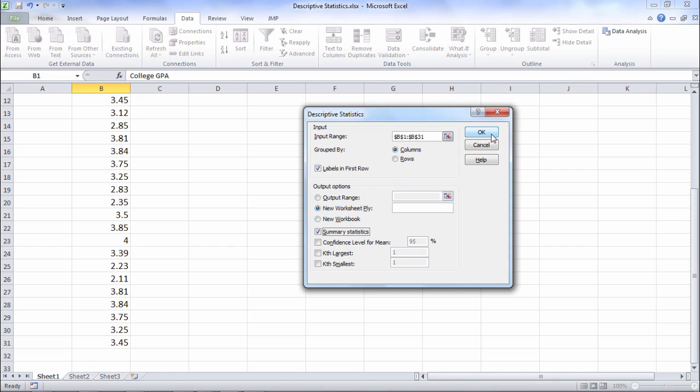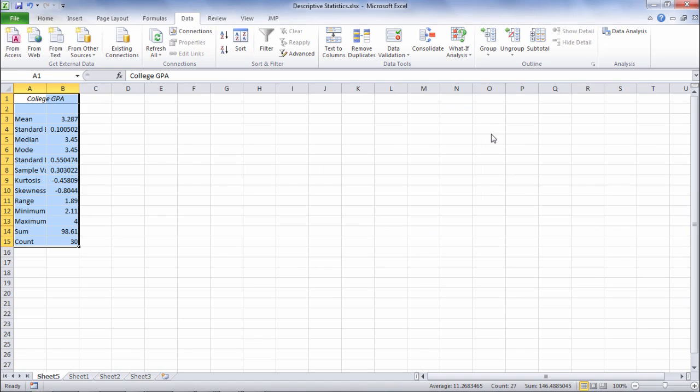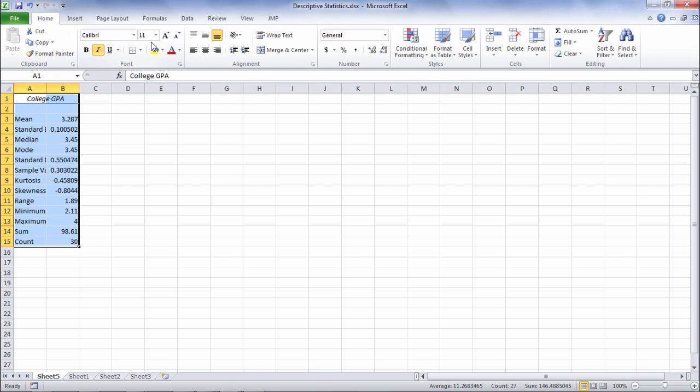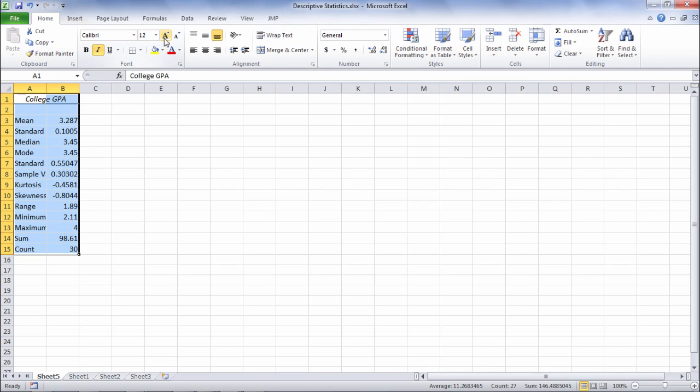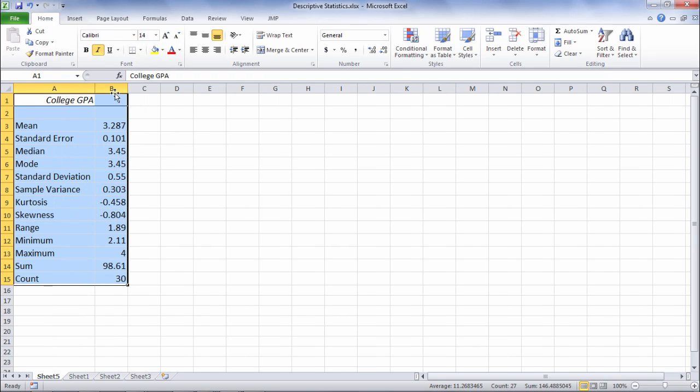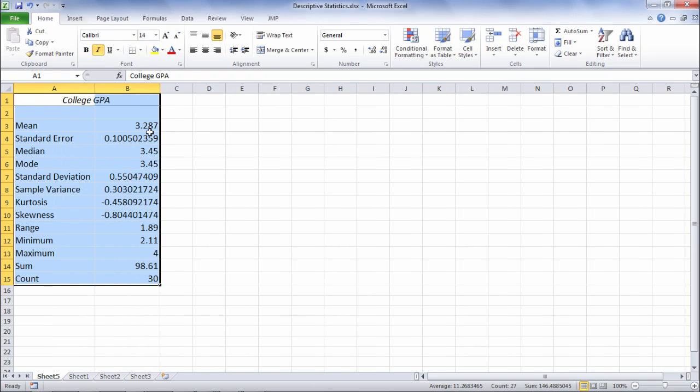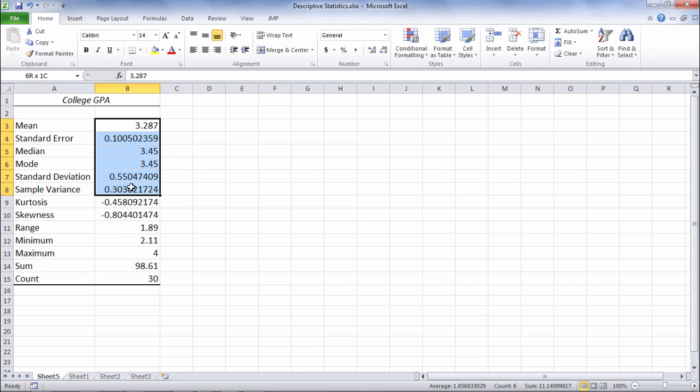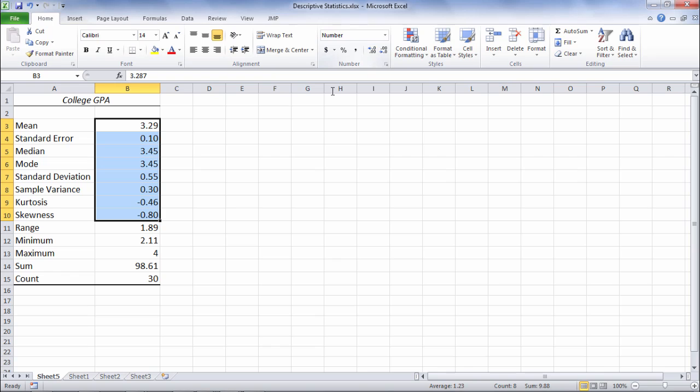Go ahead and click OK and then here we get our output. Let's increase that to 14 point font and then we'll expand these columns so we can see this easier. Now I'm going to select these values here and dial down the decimal places to 2.